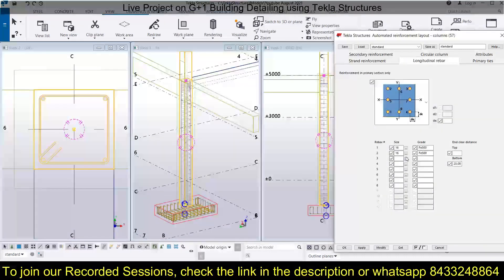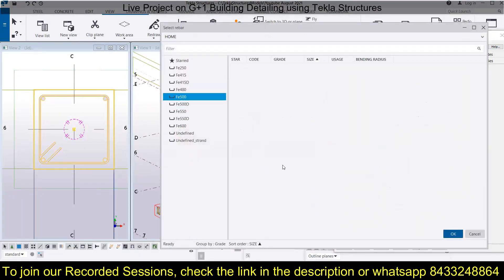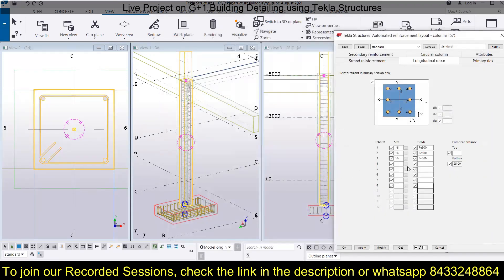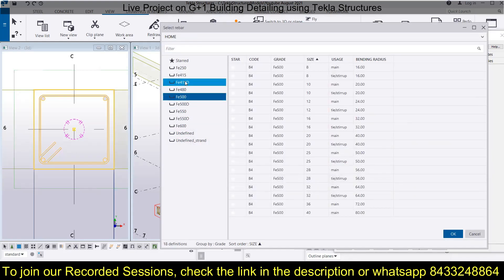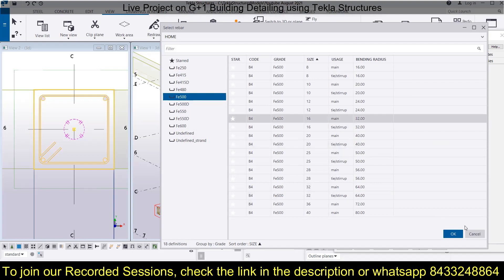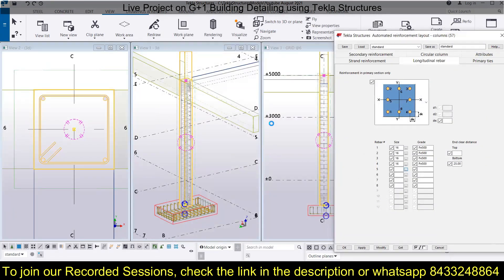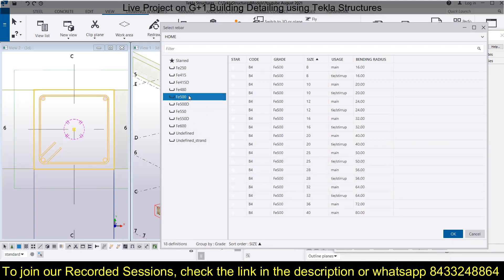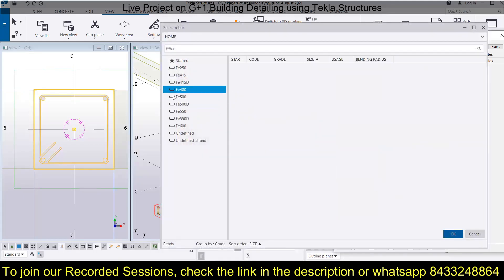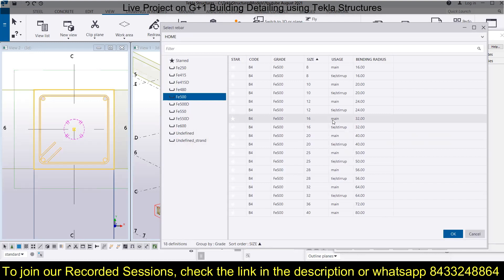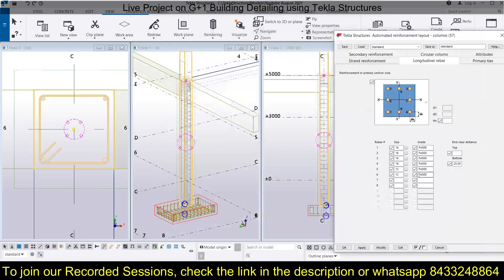Quickly assign bars one, two, three, and four. You can also select the grade of the bar and place it in your model. For bars five, six, seven, and eight, set four bars of 12mm dia. You can use copy-paste but make sure you copy both the size and the grade. This manual approach is the accurate way to do it.